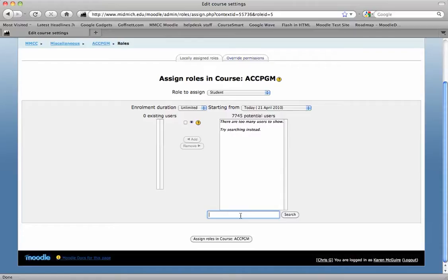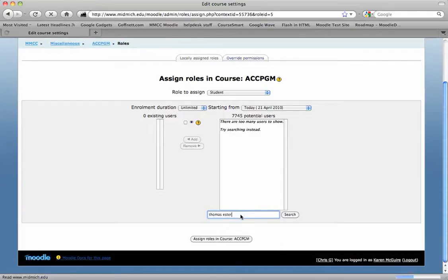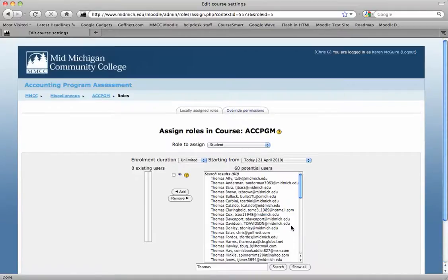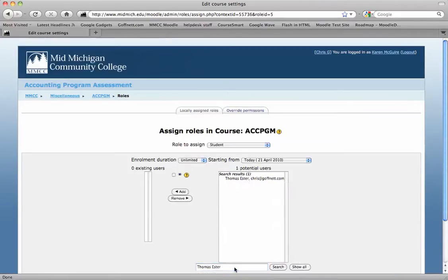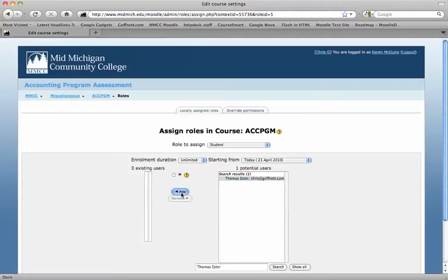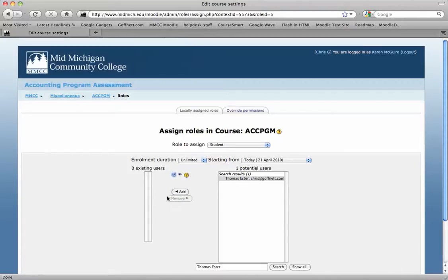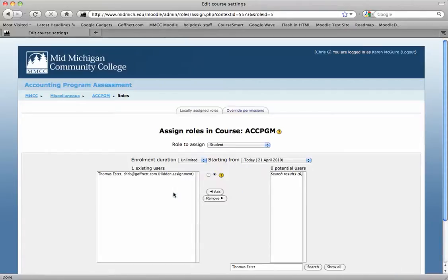You can search on the student, just type in their name. And you'll see the student name. Just go ahead and click add. If you don't want other students to see who else is enrolled, if you click hidden assignment and add them, they won't show up in any visible class lists to other students.